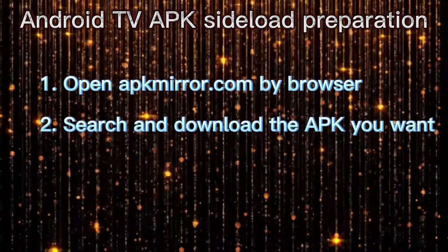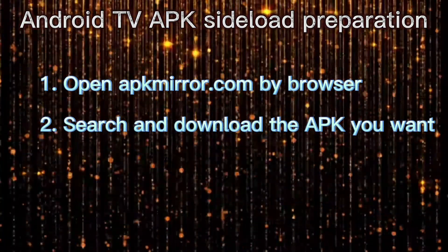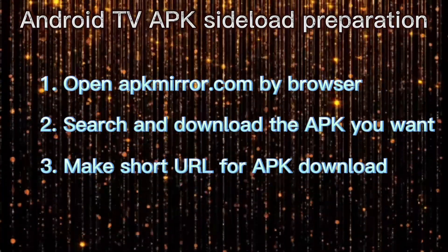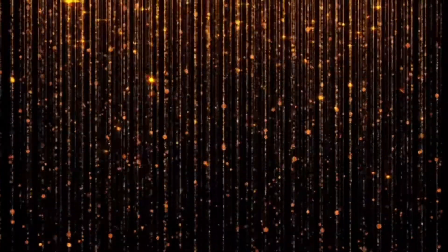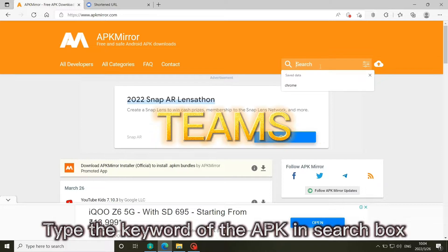Search and download the APK you want. Make short URL for APK download. Type the keyword of the APK in search box.